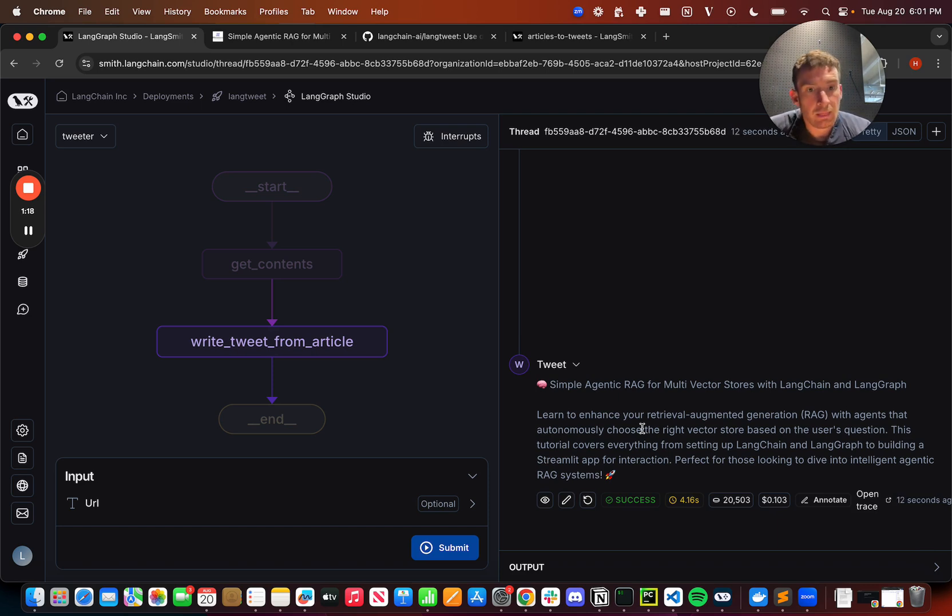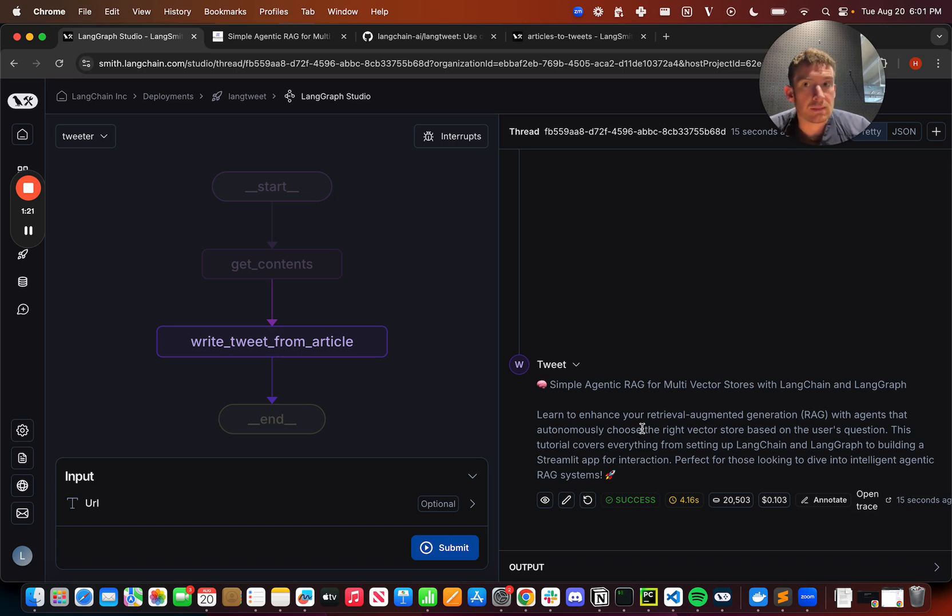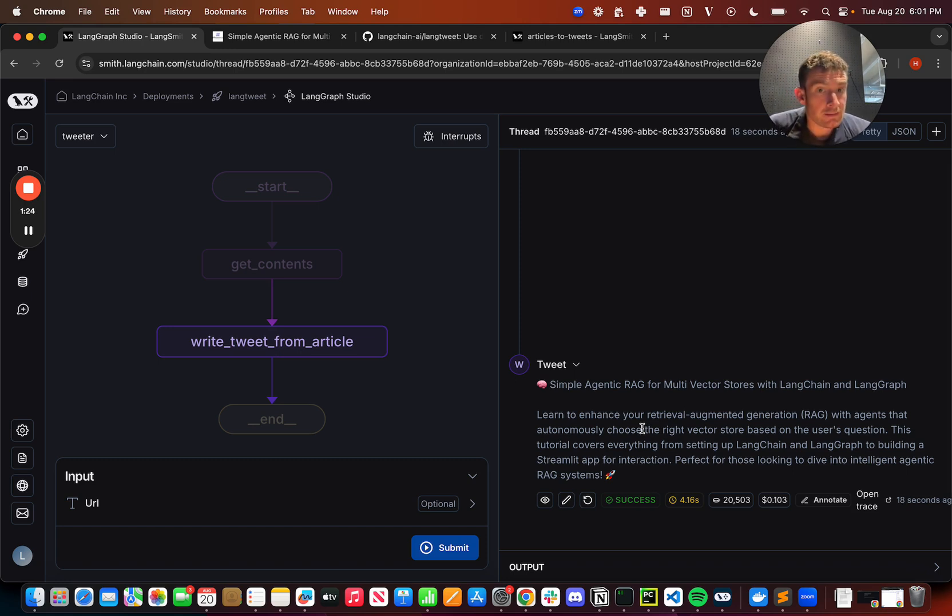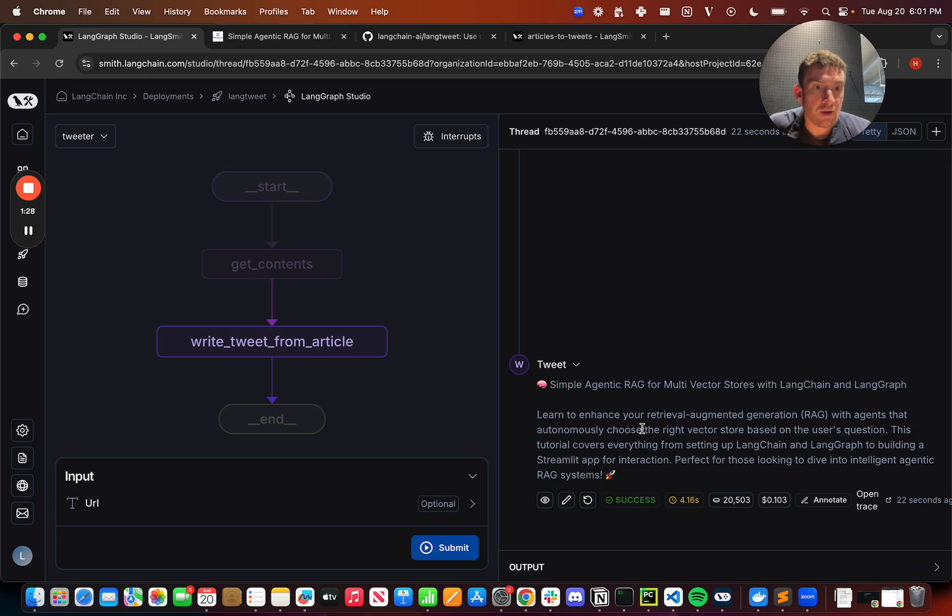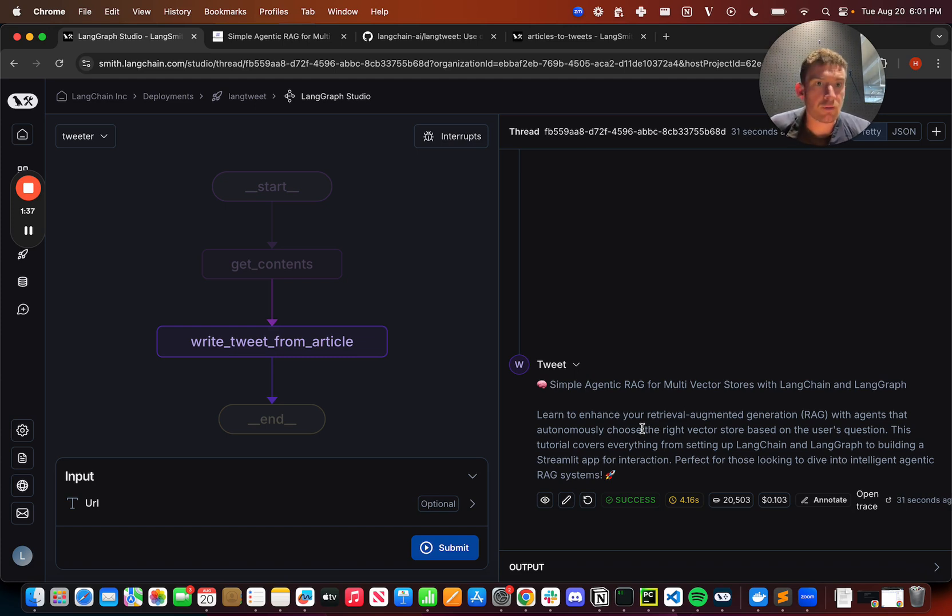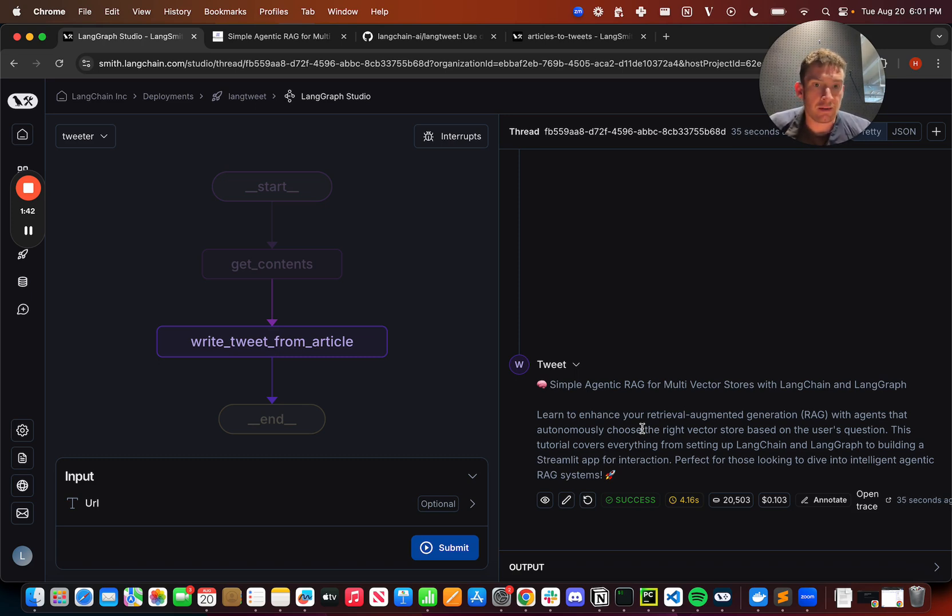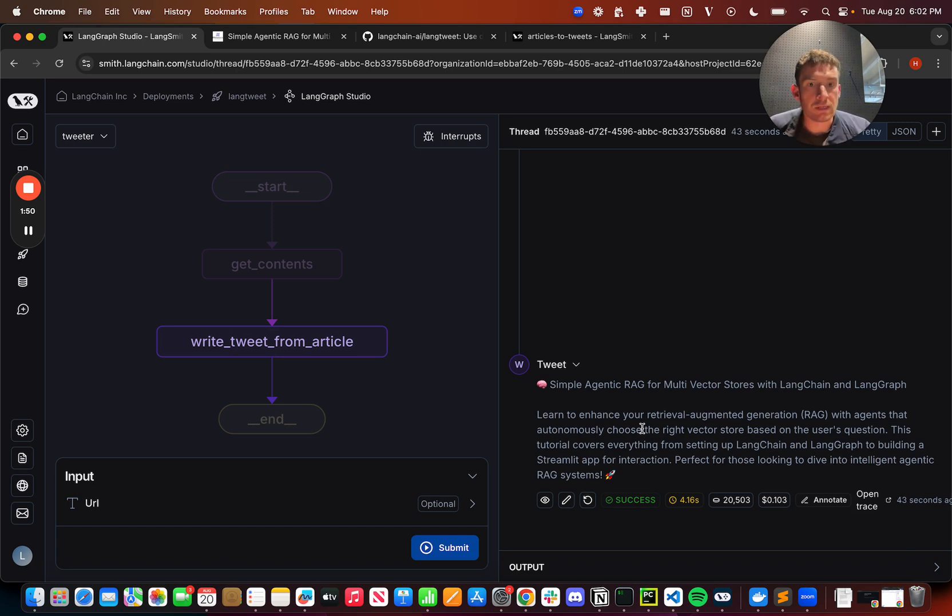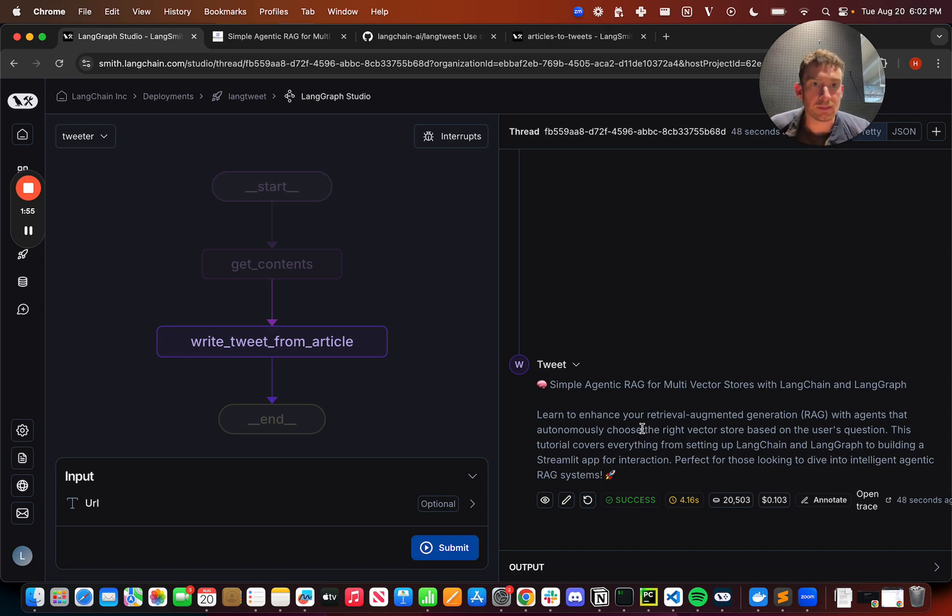And so if you notice, this is pretty similar in style to some of the tweets that we do actually write about community content. There's a headline that highlights kind of like what's going on. It's usually pretty similar to the title of the article. There's an emoji that's maybe in line with what it's talking about. And then we highlight a few of the key facts. So here, we highlight what exactly is going on, agents that autonomously choose the right vector store. We highlight the technology. So that's another thing we often do. What technology are you going to use in this? And then a nice catchphrase at the end about why this is interesting. It's generally pretty kind of like buzzword free and pretty substantive we think.